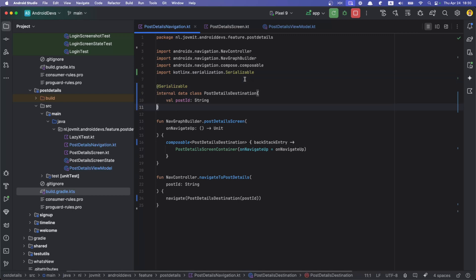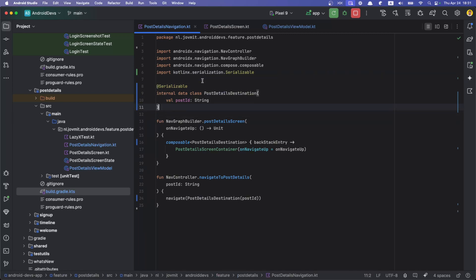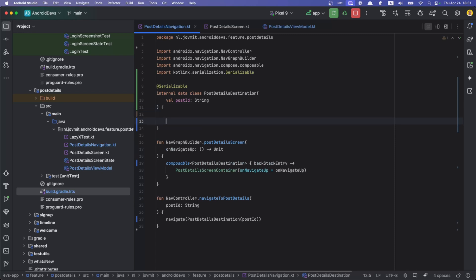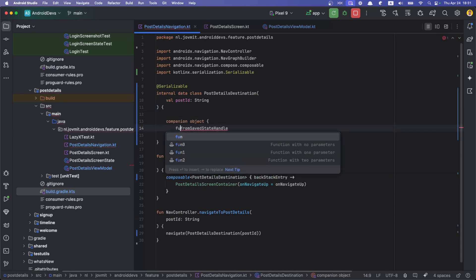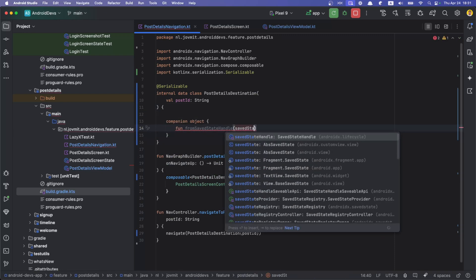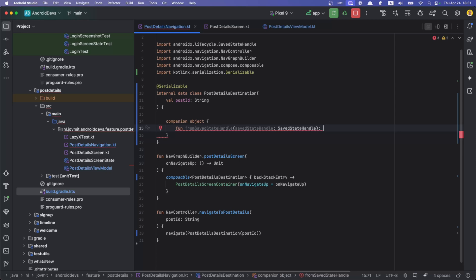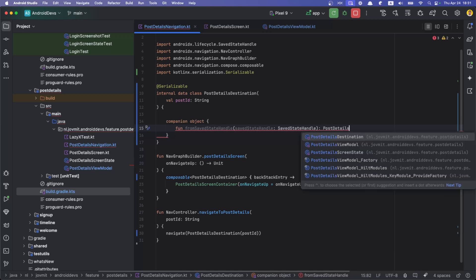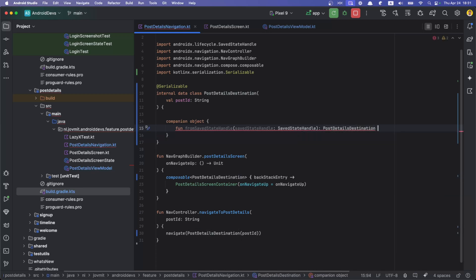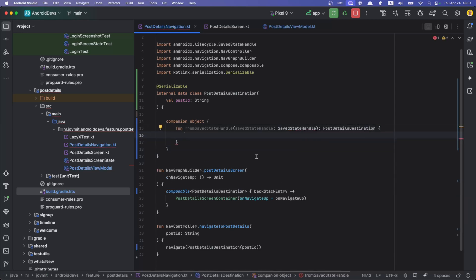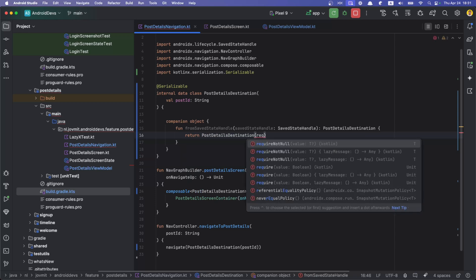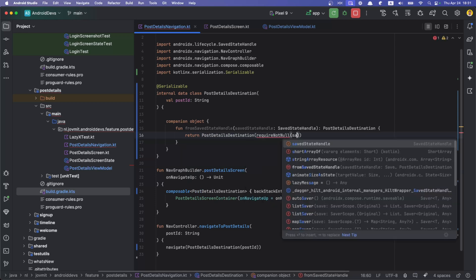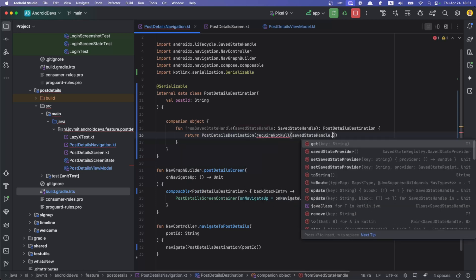Additionally here, we can add to make it nicer: fromSaveStateHandle. That's going to be a function and it will return PostDetailedDestination. And then here we can say return destination, require not null SaveStateHandle get post ID like that.